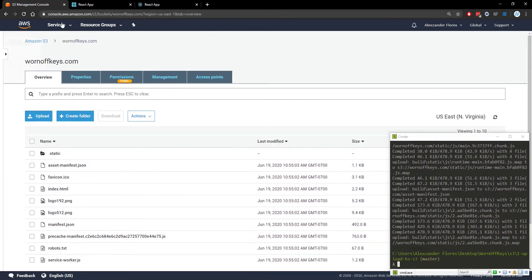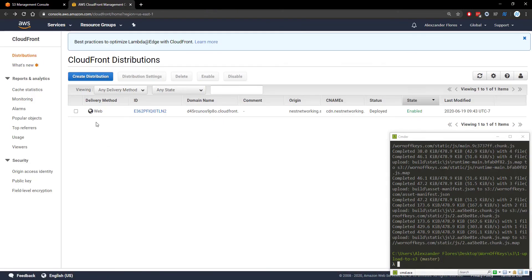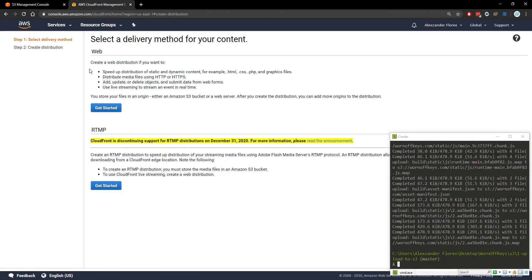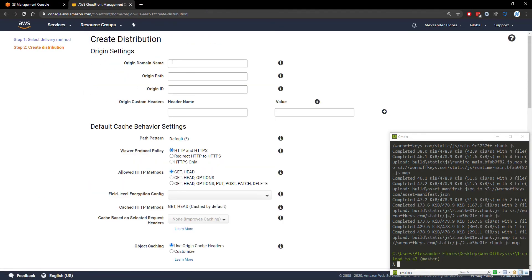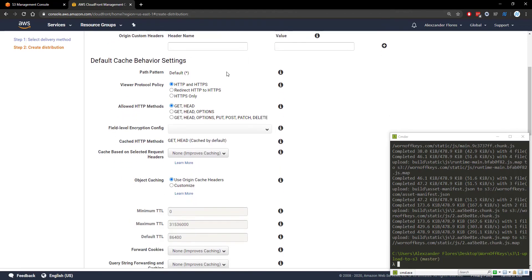The next step is we're going to open up our CloudFront manager. So here we're going to create a distribution. We're going to select web. The origin domain name should be the exact bucket.s3.amazonaws.com. If you click on it you'll see a drop down. We want to scroll down. We're going to leave all this stuff blank.